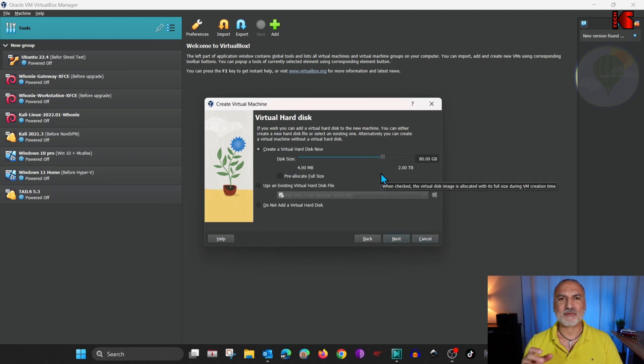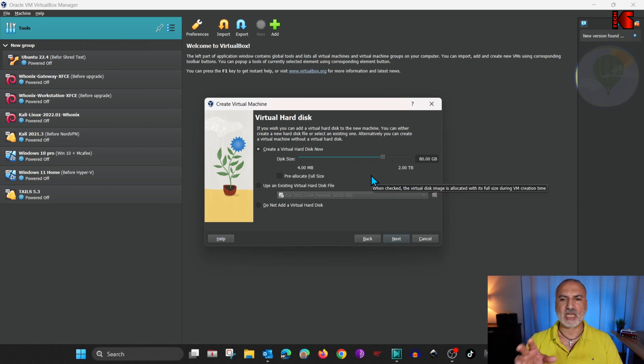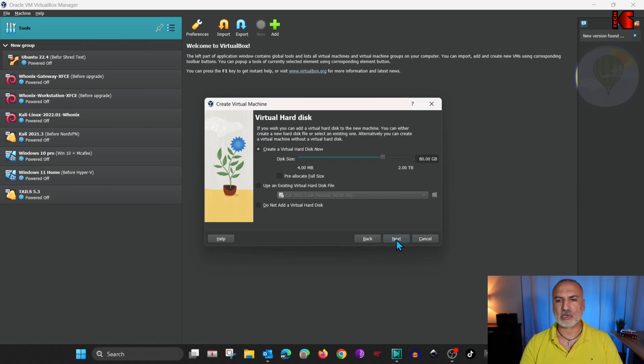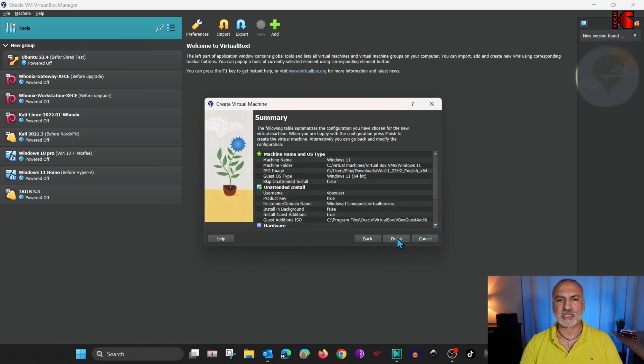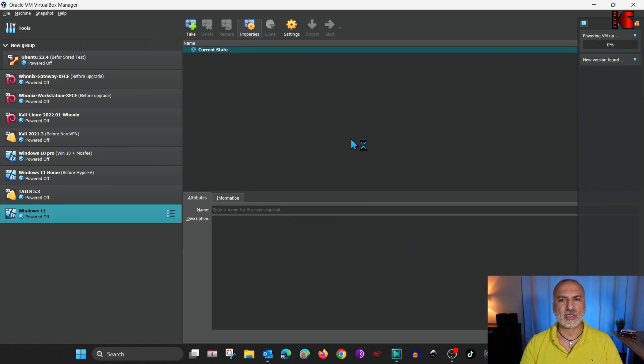And the same here for the disk size. If you want to increase it, you can increase it. Do not reduce it less than 80 gigabytes. For me, it is okay like this. So I'm going to click on Next. And this is the summary. And I'm going to click on Finish. And the installation will start.